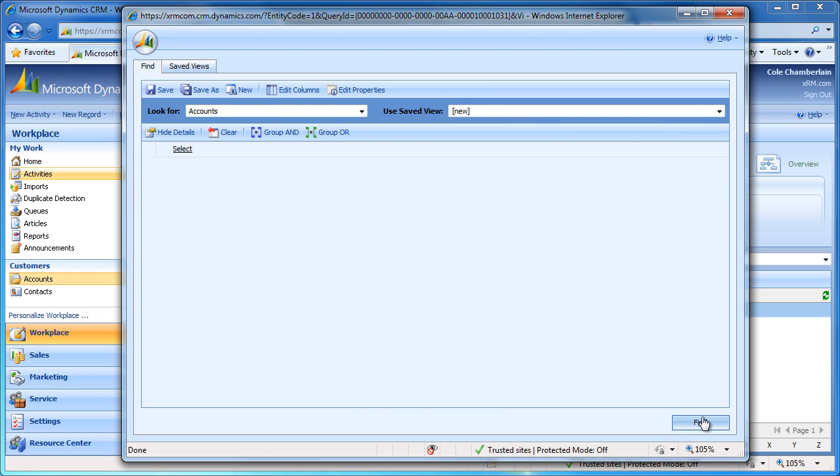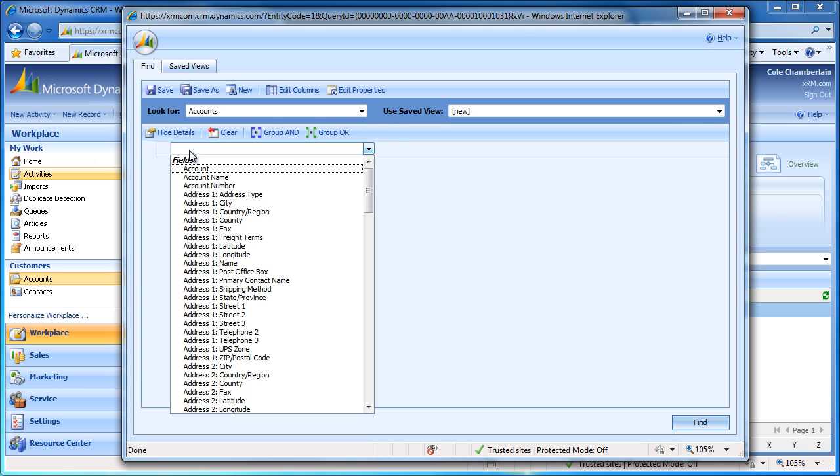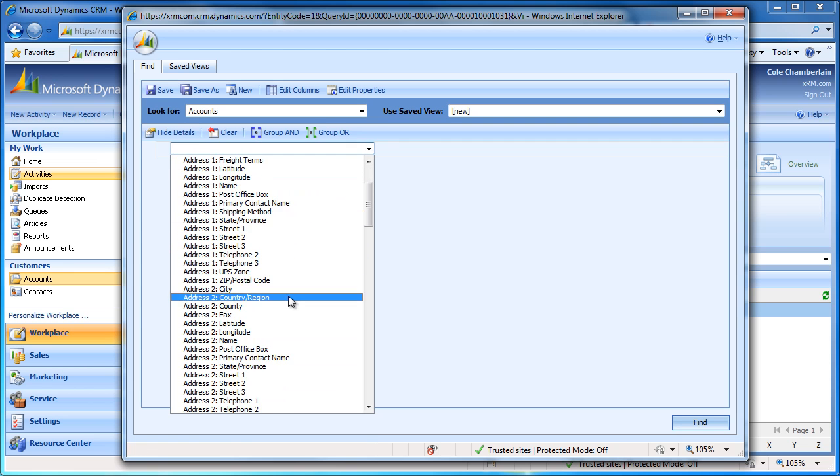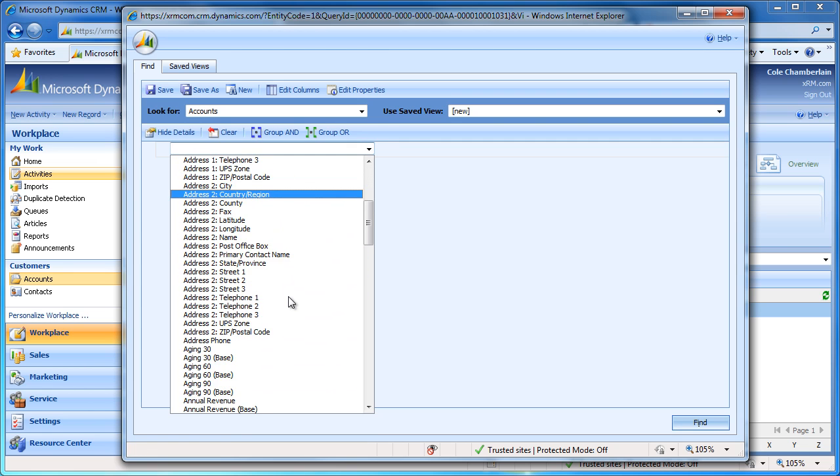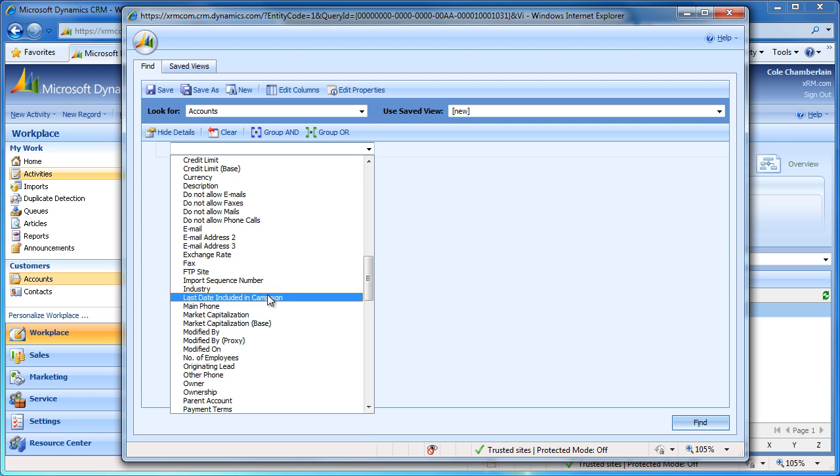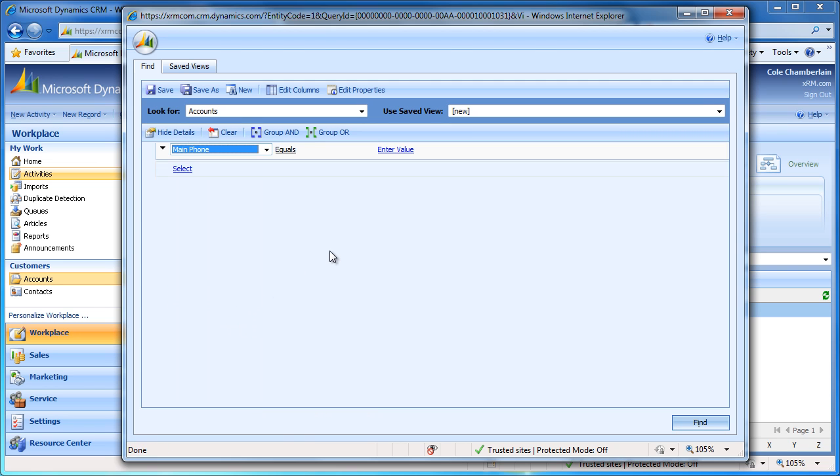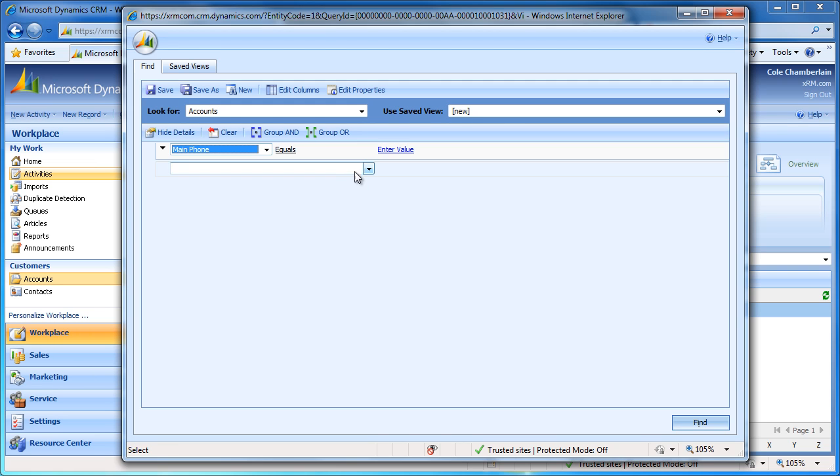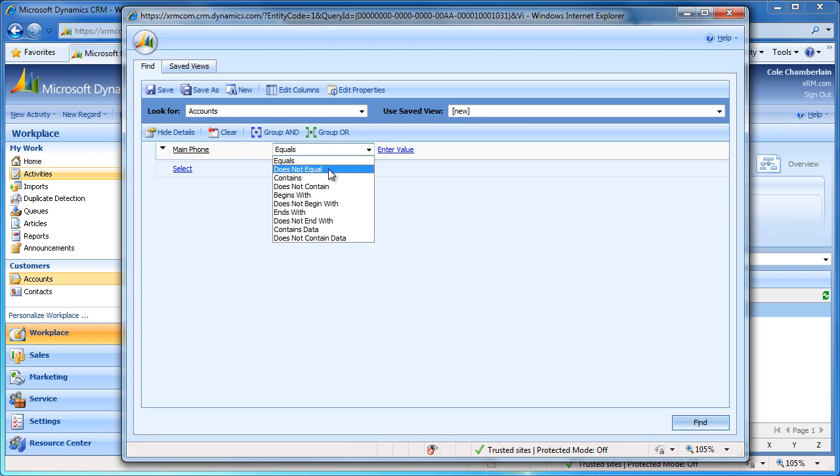Now I will go back to the query so I can set up my filters. Here we can click the field that says Select and navigate to the attribute that we need to filter against. In this case, we will select Main Phone. Now we will get a new drop-down where we can specify the operator. Since we want the phone number to start with 949, we will select Begins With from this list.